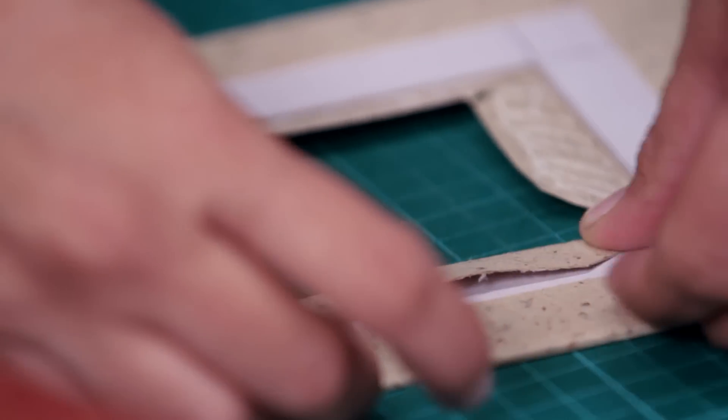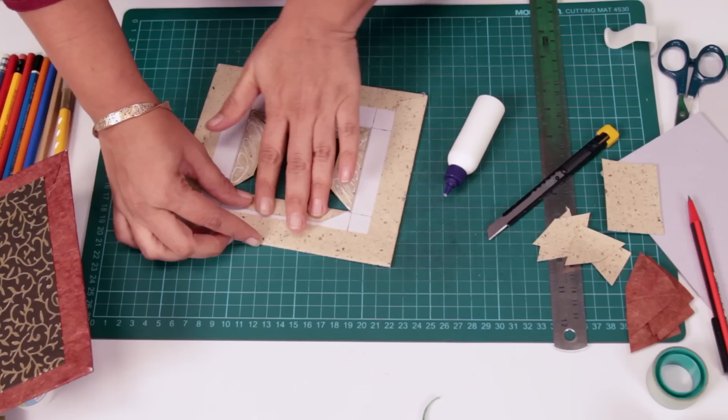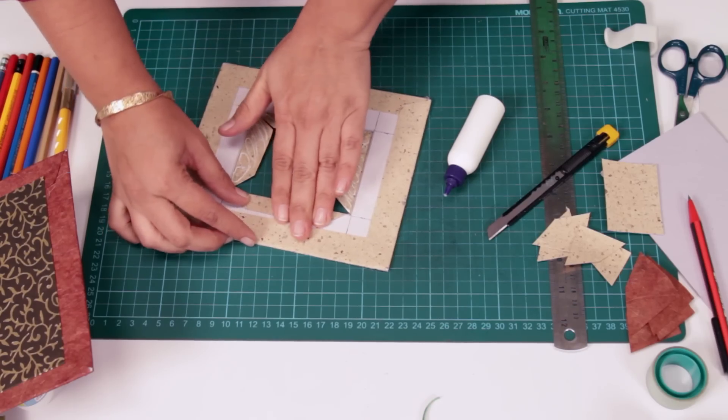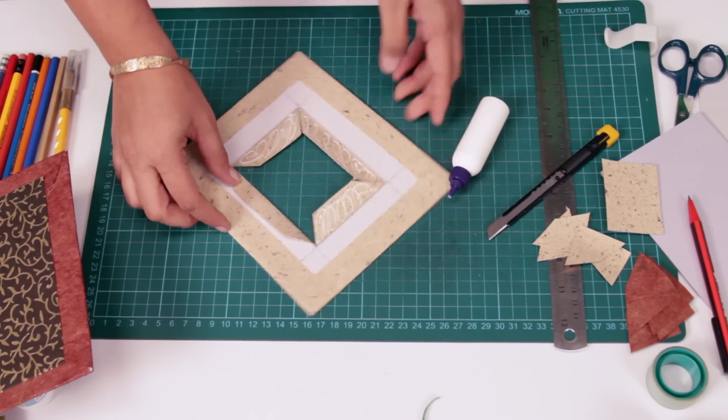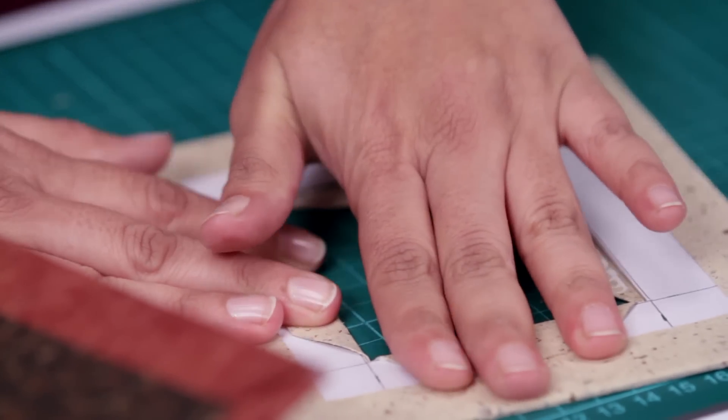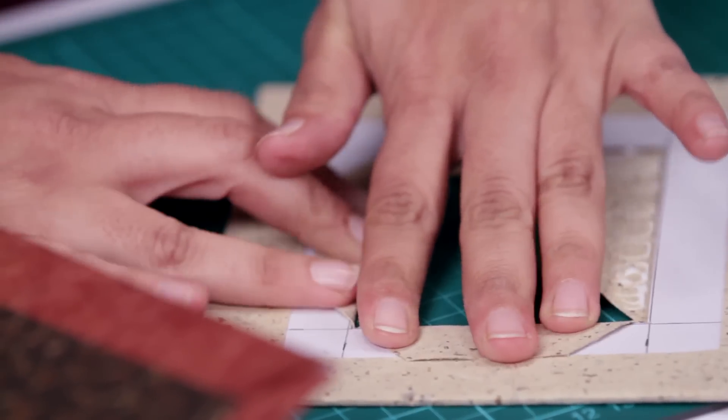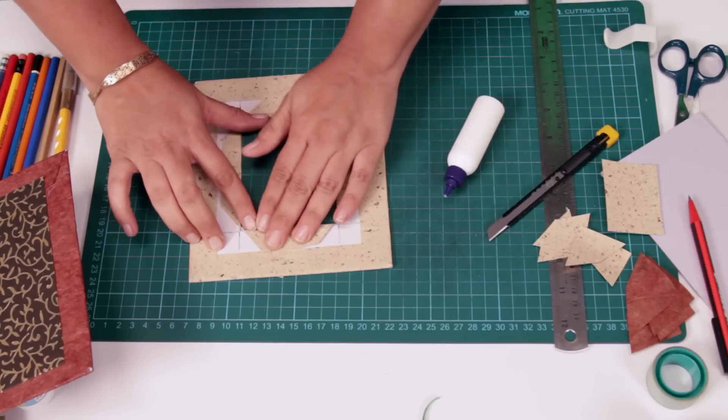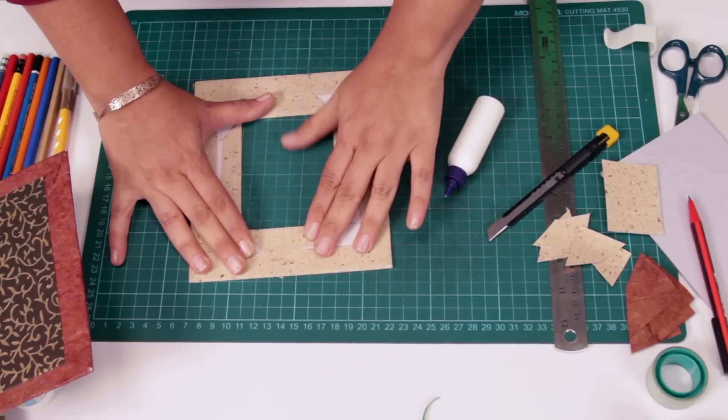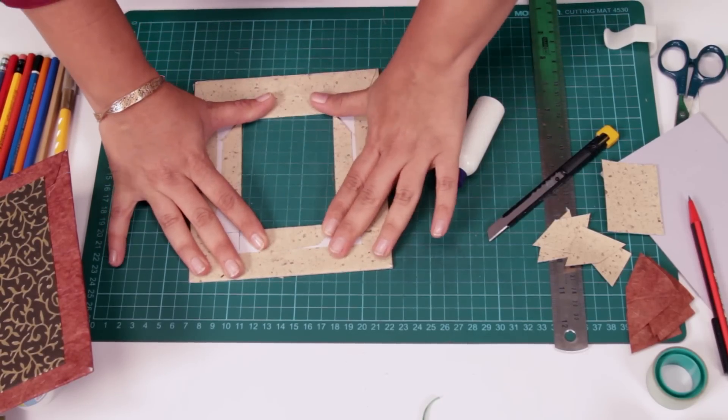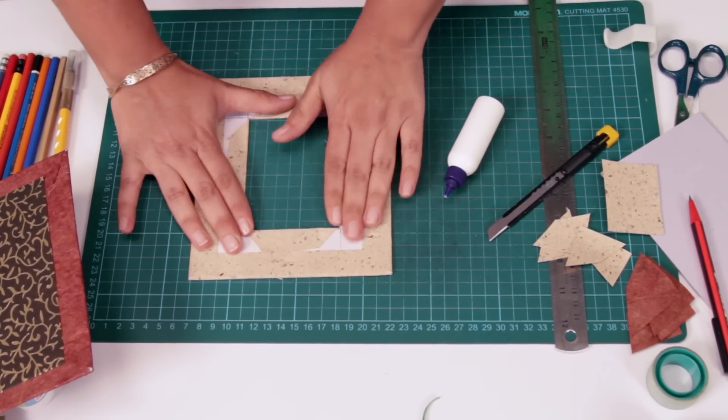You can use old corrugated sheets also, but I prefer using the mount board. The corrugated sheets give up a puffed up look. This is more flat.